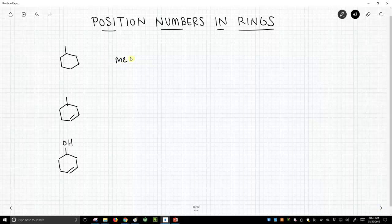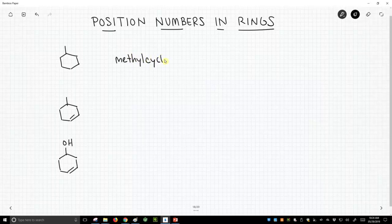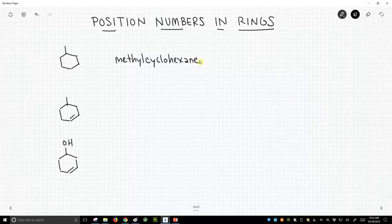So we can just call this methylcyclohexane. We would never do this for hexane—we'd have to say where on that chain the methyl is.